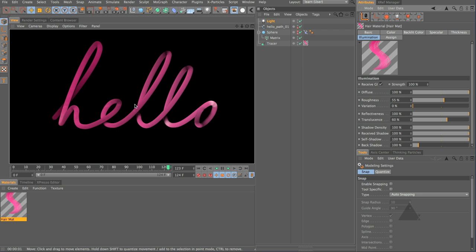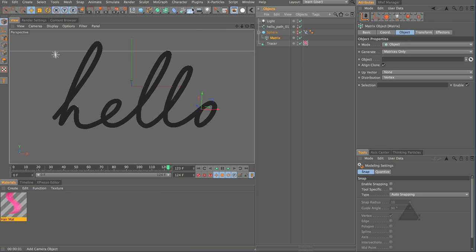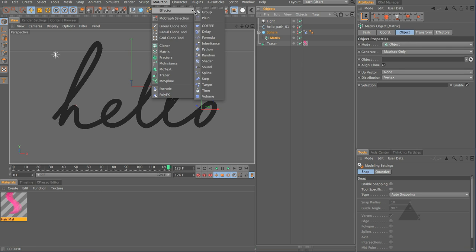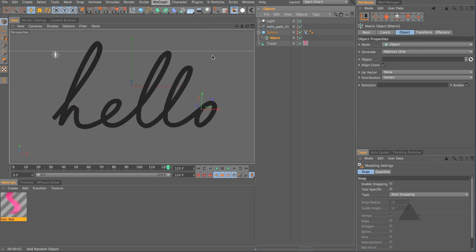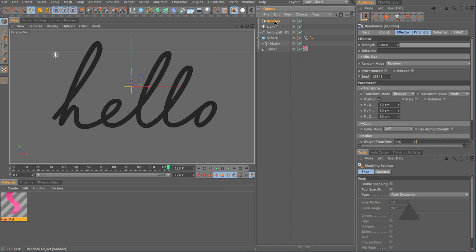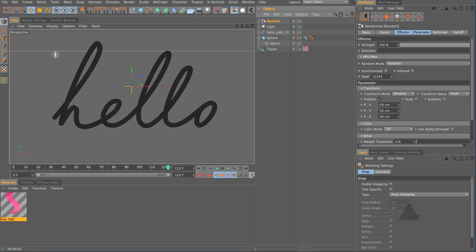It's still very uniform so how about we take our matrix object we come to MoGraph and add in a random effector and this random effector we can use to randomize the position of all of those matrices on that sphere.